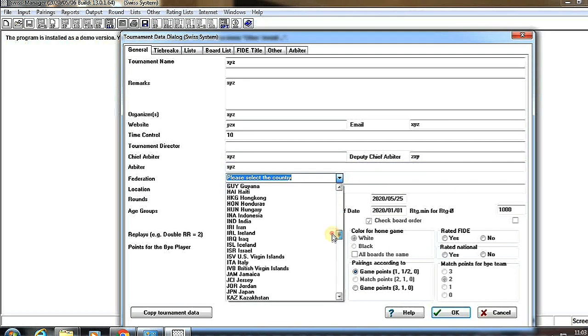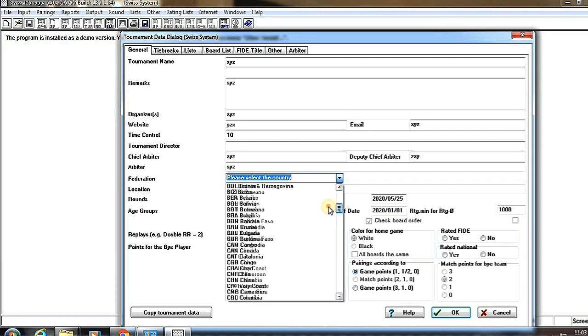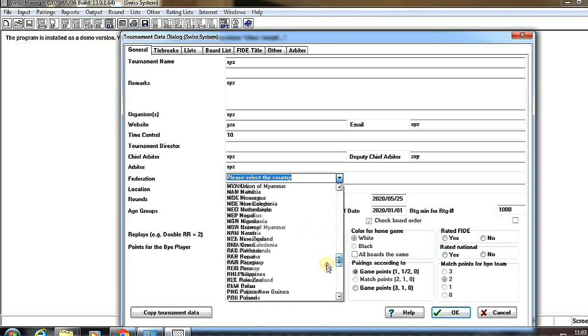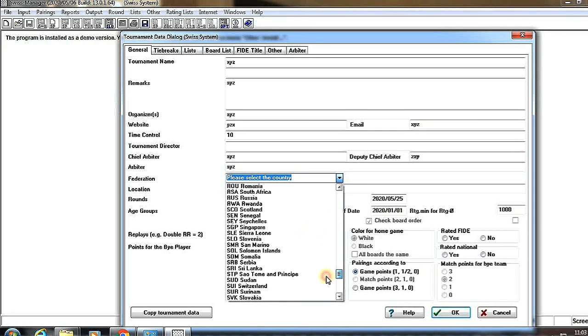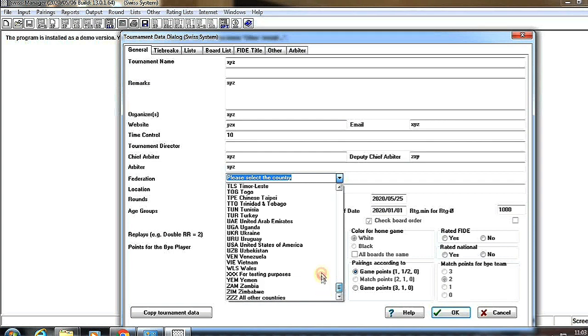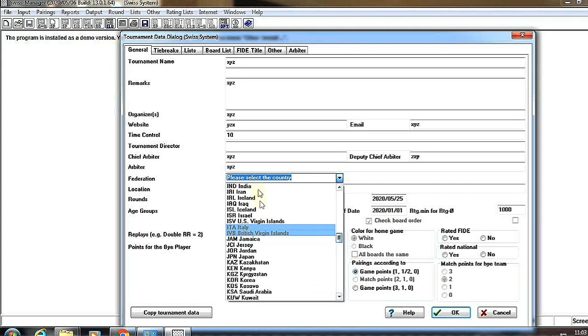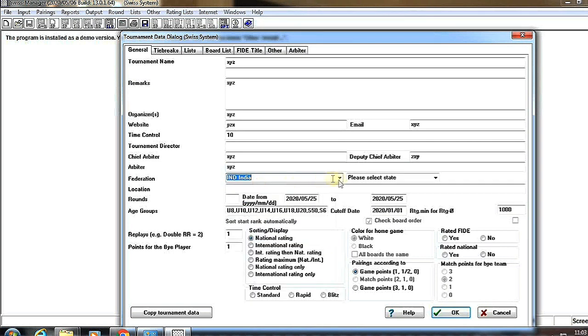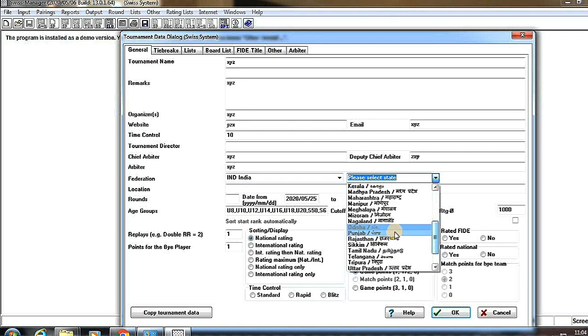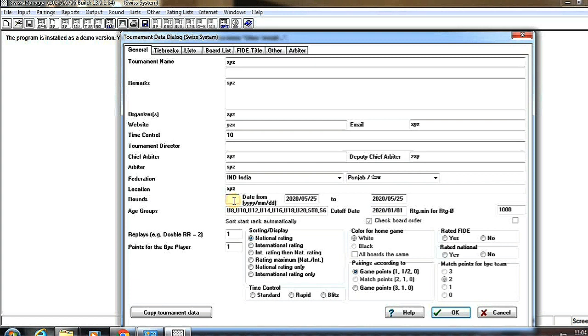Here choose your country. Here I choose India and selecting the state I'm going to use. Now location - the location of the tournament.